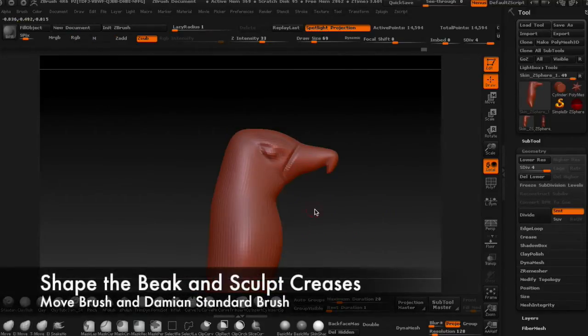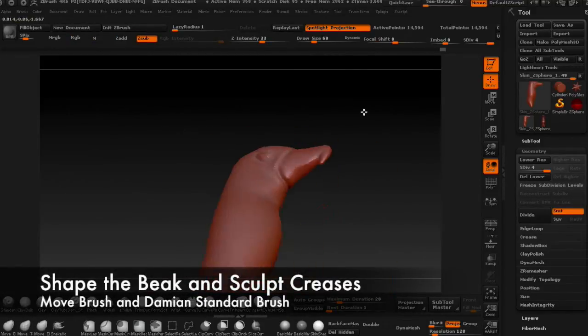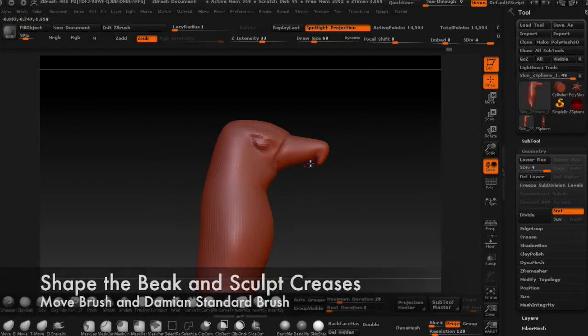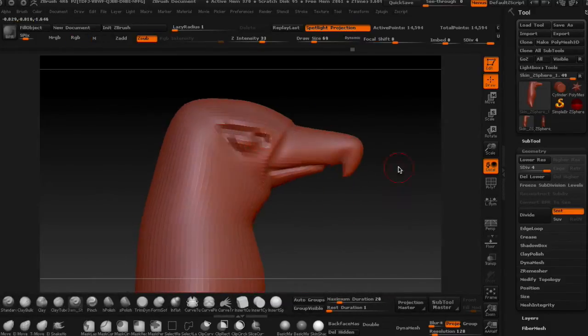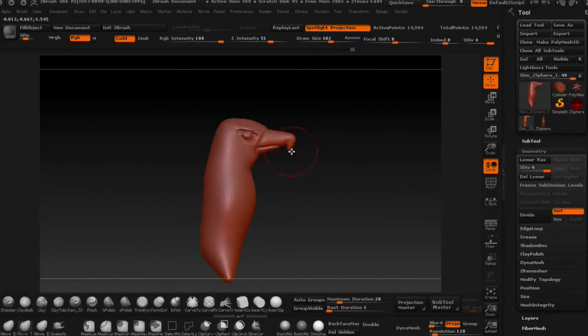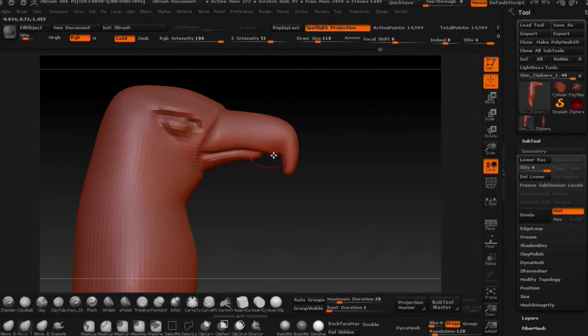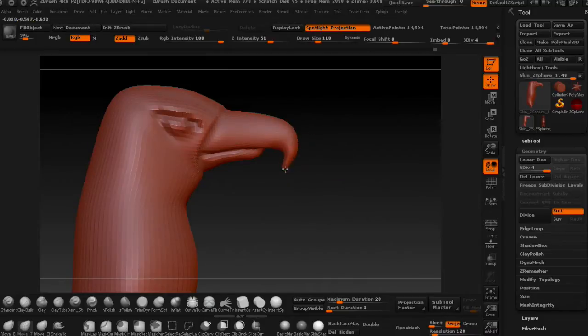Use the Damien Standard brush to carve in some lines for the beak. Continue shaping and smoothing as you go.